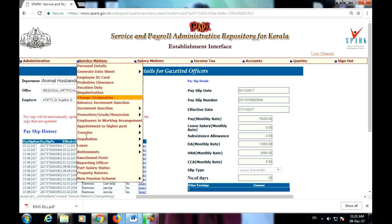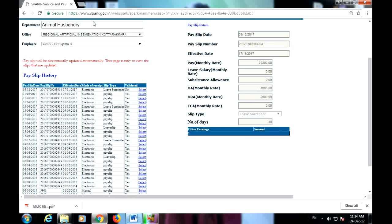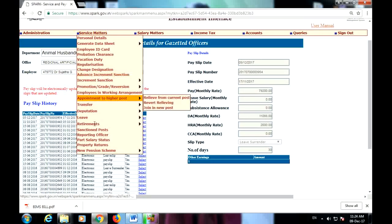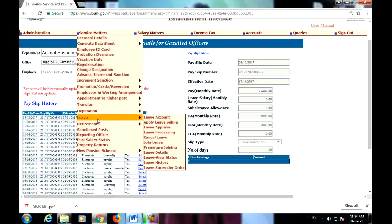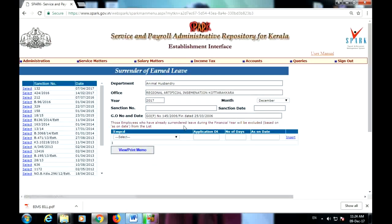This is the service matters — that's the submit leave. That's the submit Leave Surrender Order Select. Leave Surrender Order Select.